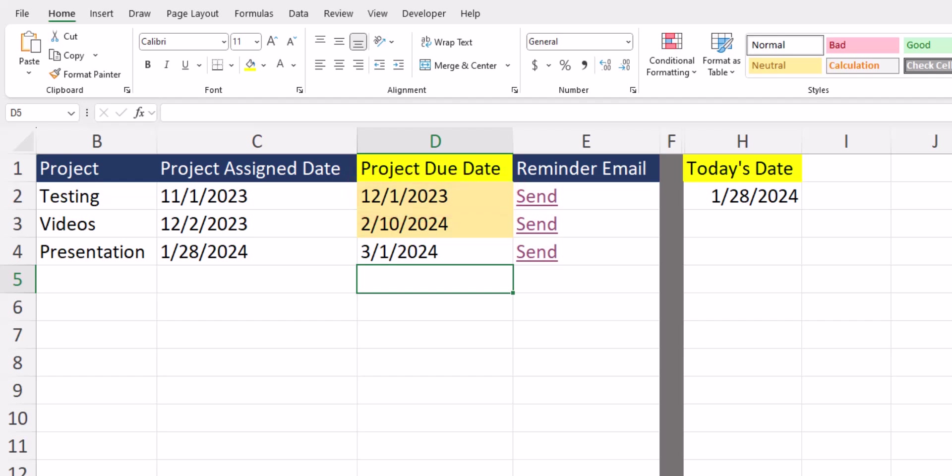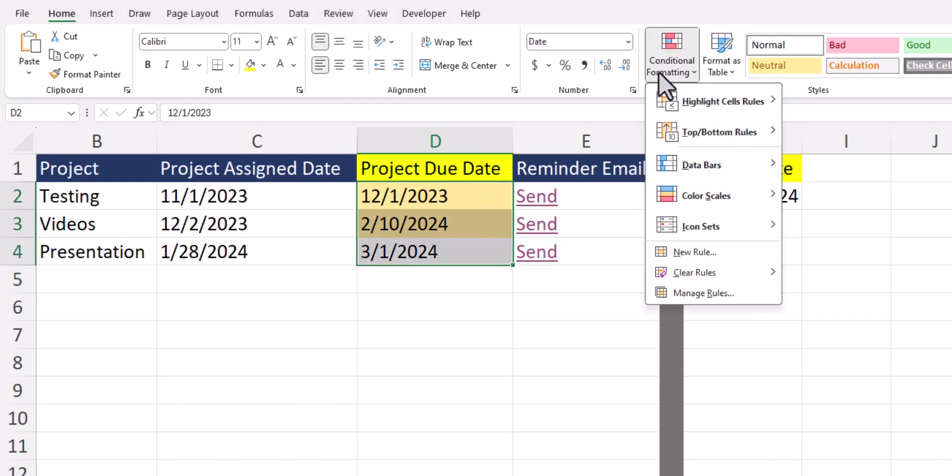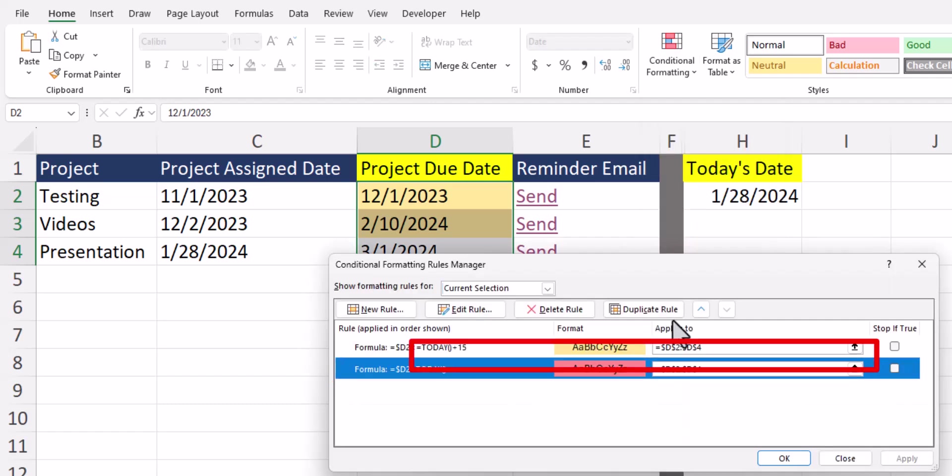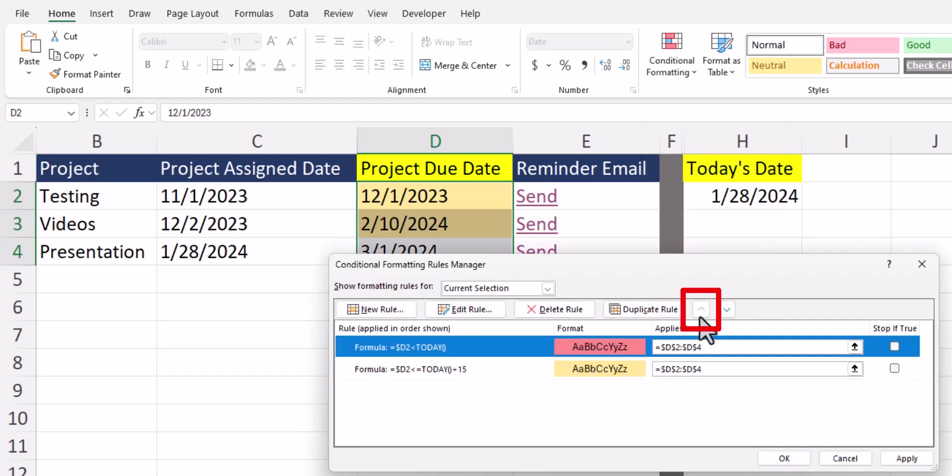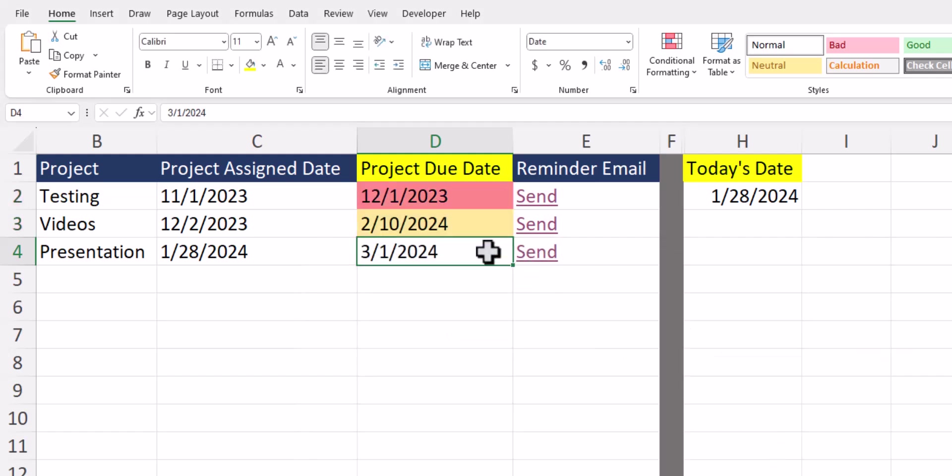This is because of the order of rules we have within conditional formatting. To fix this we can head back to conditional formatting with our cells highlighted and select manage rules. Click the second rule with the red highlight and use this up arrow to make it the first priority, and then click apply and ok. And you'll see now our rules are being applied in the correct order.